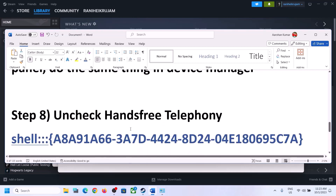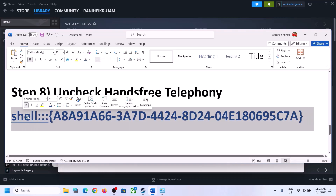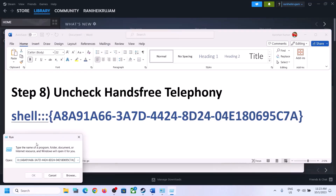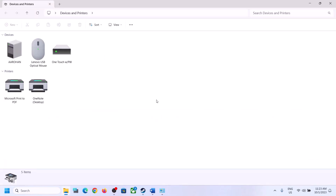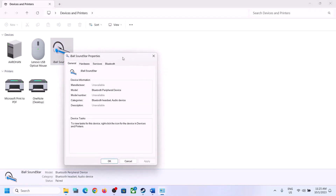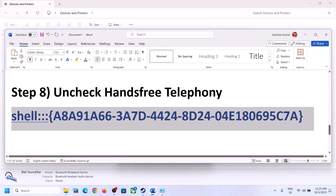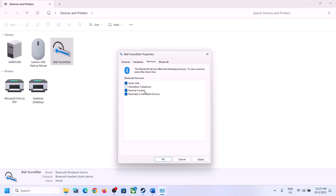The next step is to uncheck Hands-Free Telephony. Copy the command provided in the video description, then type 'Run' in the Windows search box and open it. Paste the command and click OK. Select your speaker from the list, right-click on it, click Properties, and go to the Services tab. Over here you can see Hands-Free Telephony — uncheck this box. Click Apply, then OK, and launch the game to check.